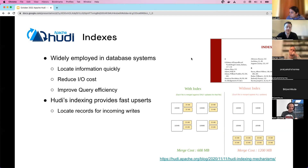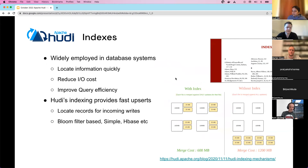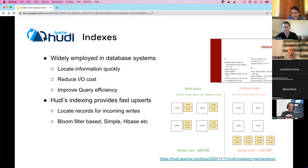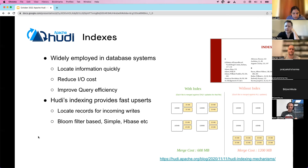Hoodie also offers advanced indexing strategies including bloom, simple, HBase, and newer ones in development. You can read more about Apache Hoodie indexing in the documentation.